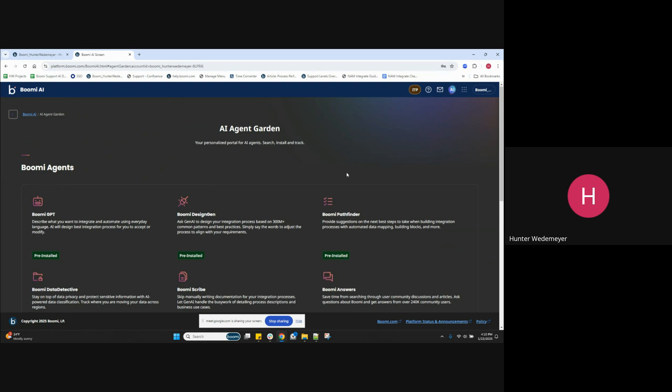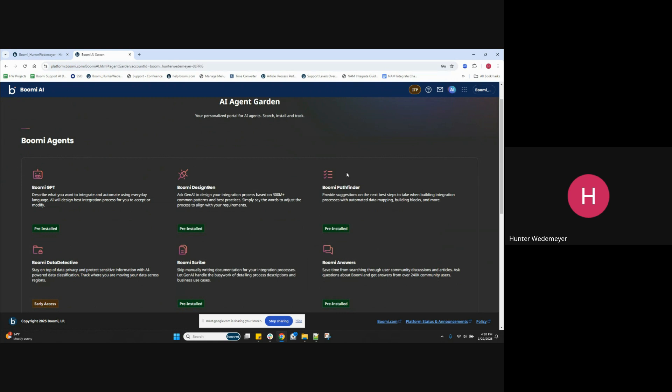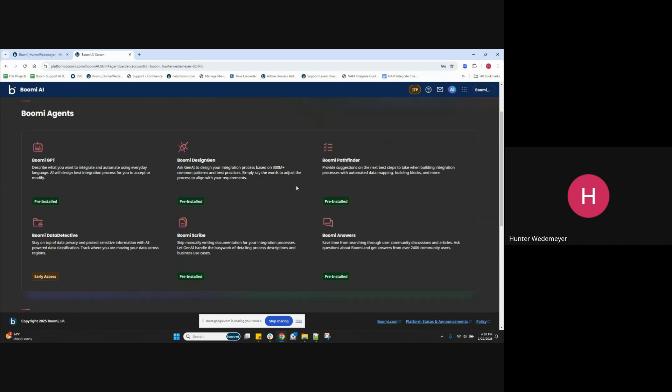You can use the pre-built installed Boomy AI agents in the platform, which include but aren't limited to Boomy GPT, Boomy Design Gen, Boomy Pathfinder, Boomy Answers, and Boomy Scribe. There's also Boomy Resolve, which is available through the integration service process reporting page.